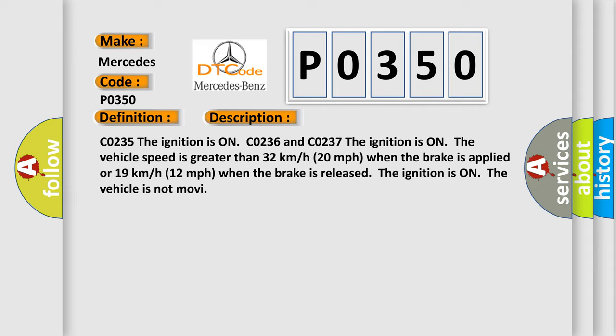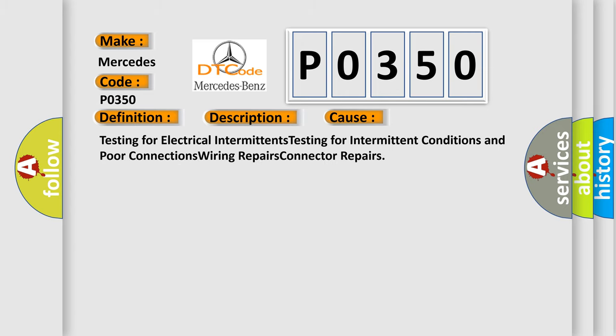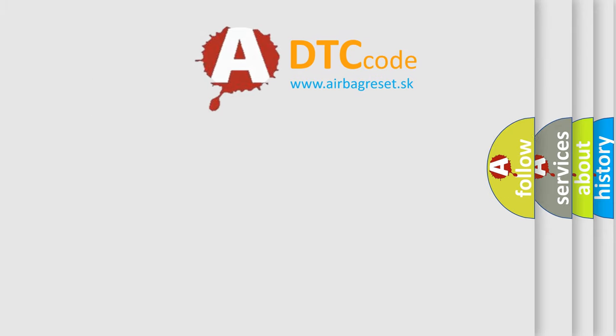This diagnostic error occurs most often in these cases: Testing for electrical intermittents, testing for intermittent conditions and poor connections, wiring repairs, connector repairs. The Airbag Reset website aims to provide information in 52 languages.